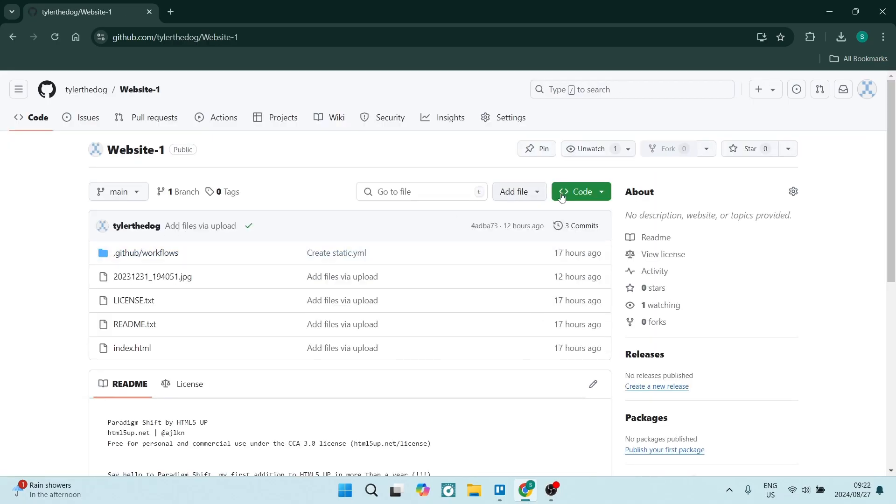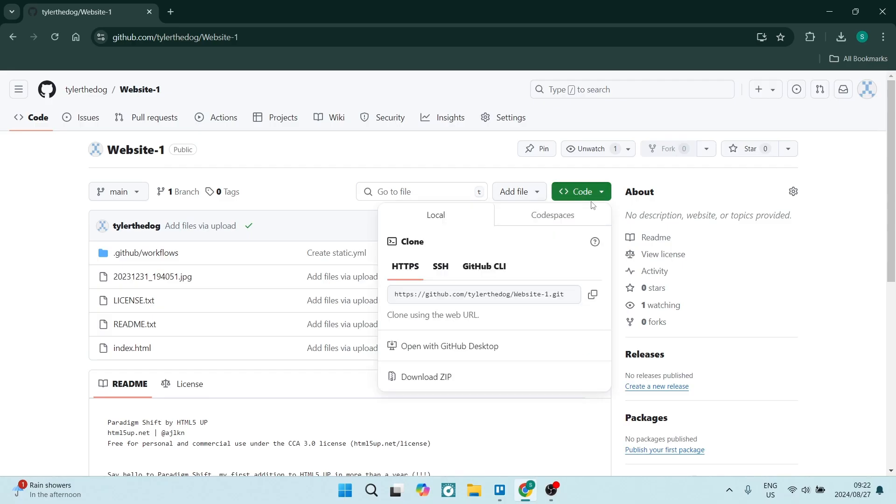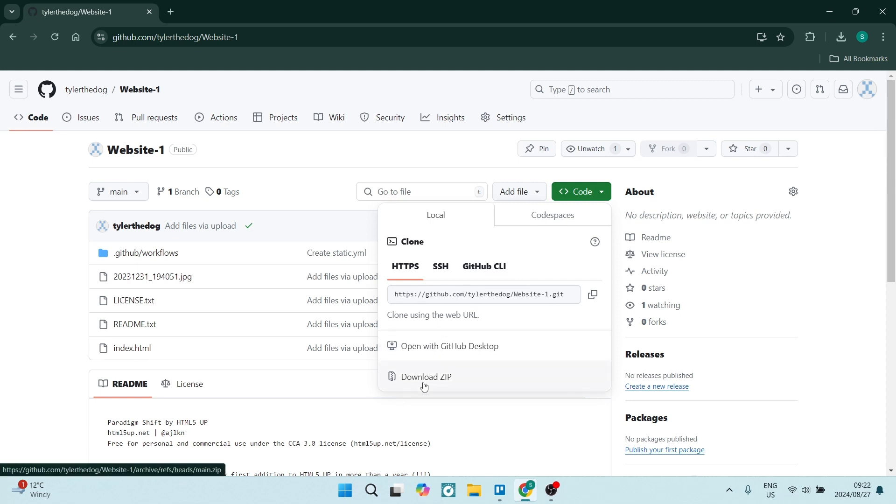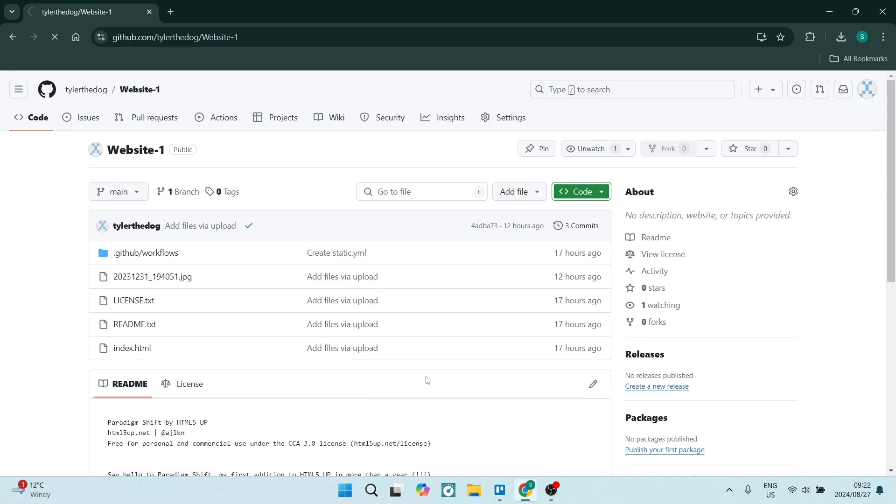Once this loads, you'll see on the right-hand side there is a Code dropdown menu. Here you will see it says Local, and you can choose between HTTPS, SSH, or GitHub CLI. Just over here you will see your repository path. You're going to go down all the way to the bottom and download this as a zip. Once it is downloaded, you're going to go up to the top right-hand side.